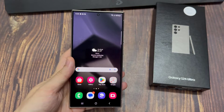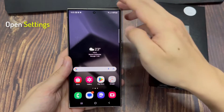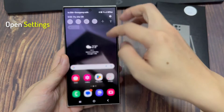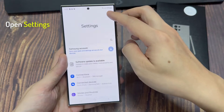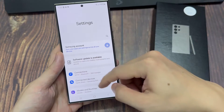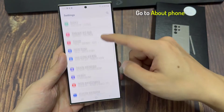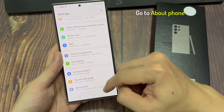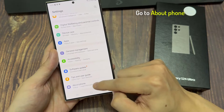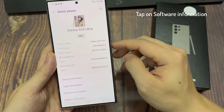First, we open the settings. Then you'll need to scroll down to the very last point, About Phone. Tap on it.